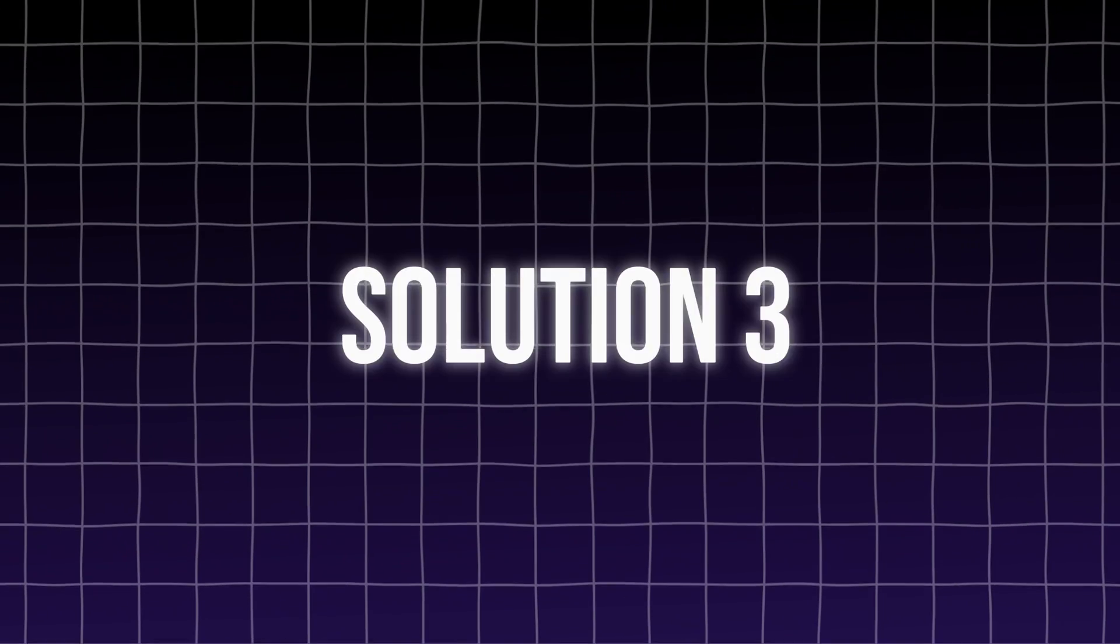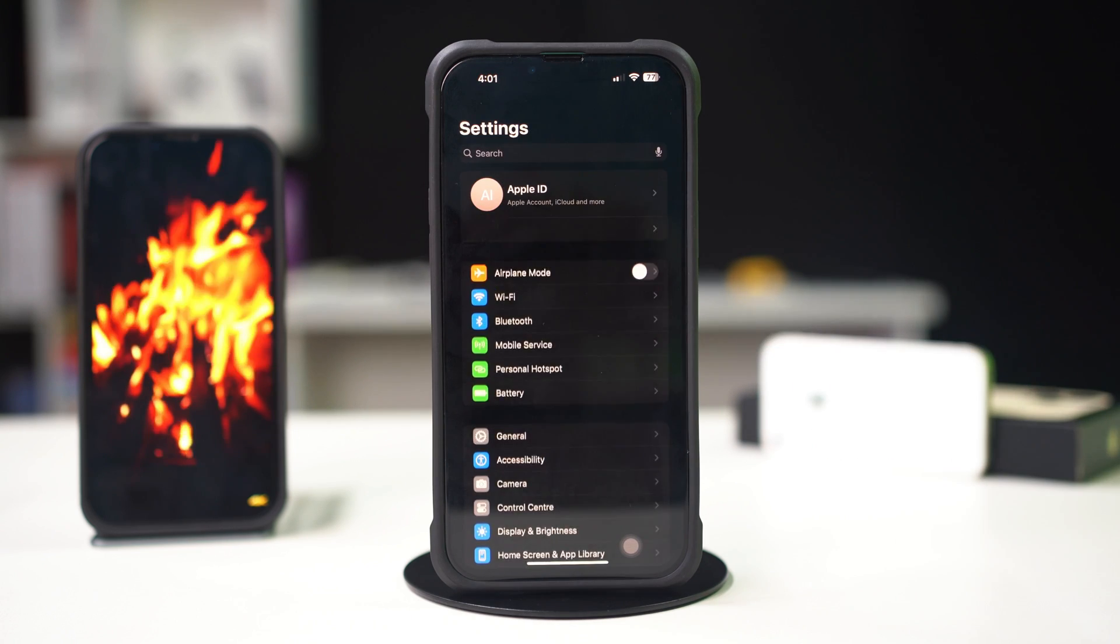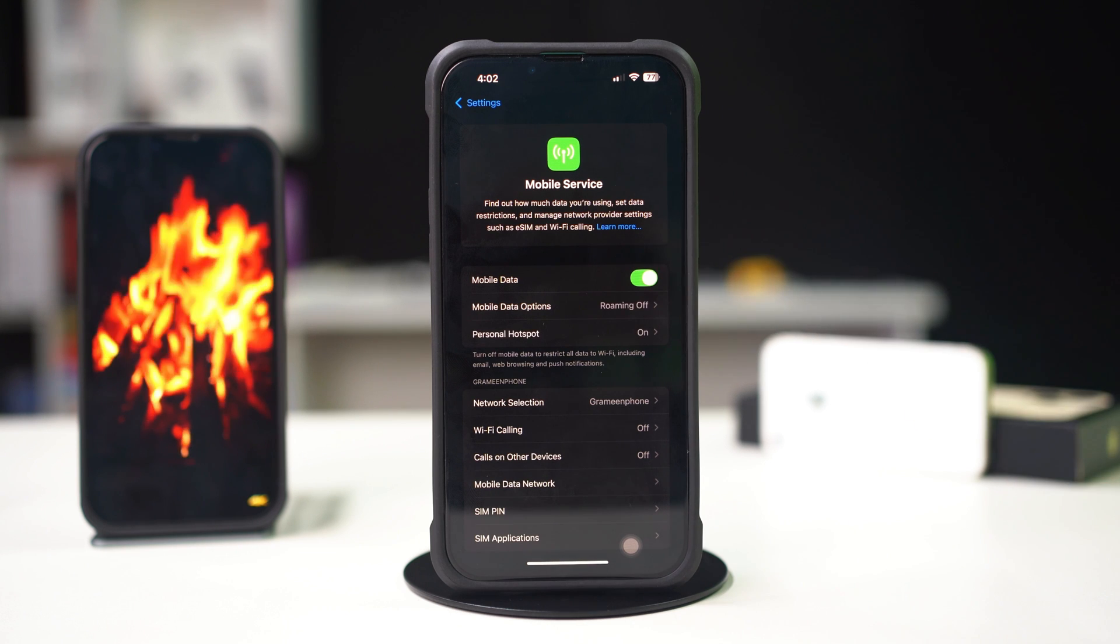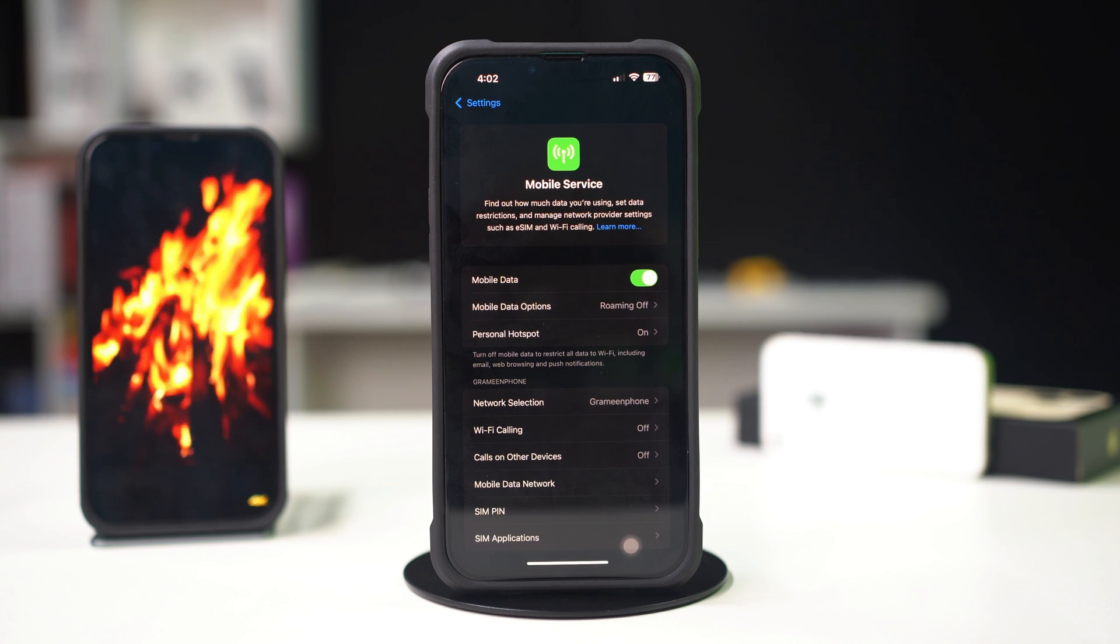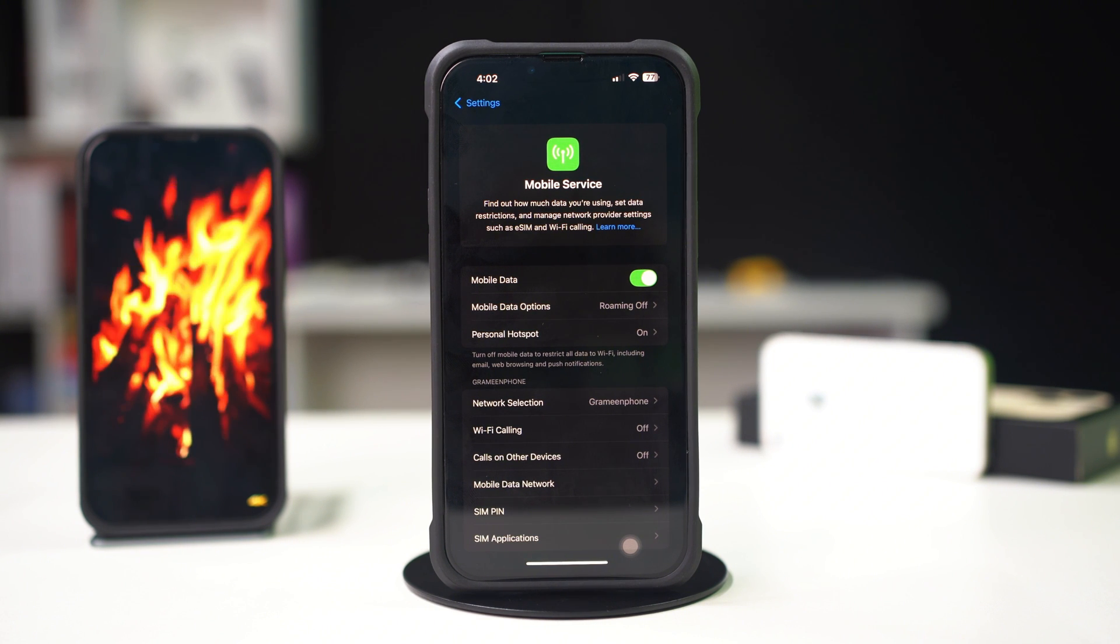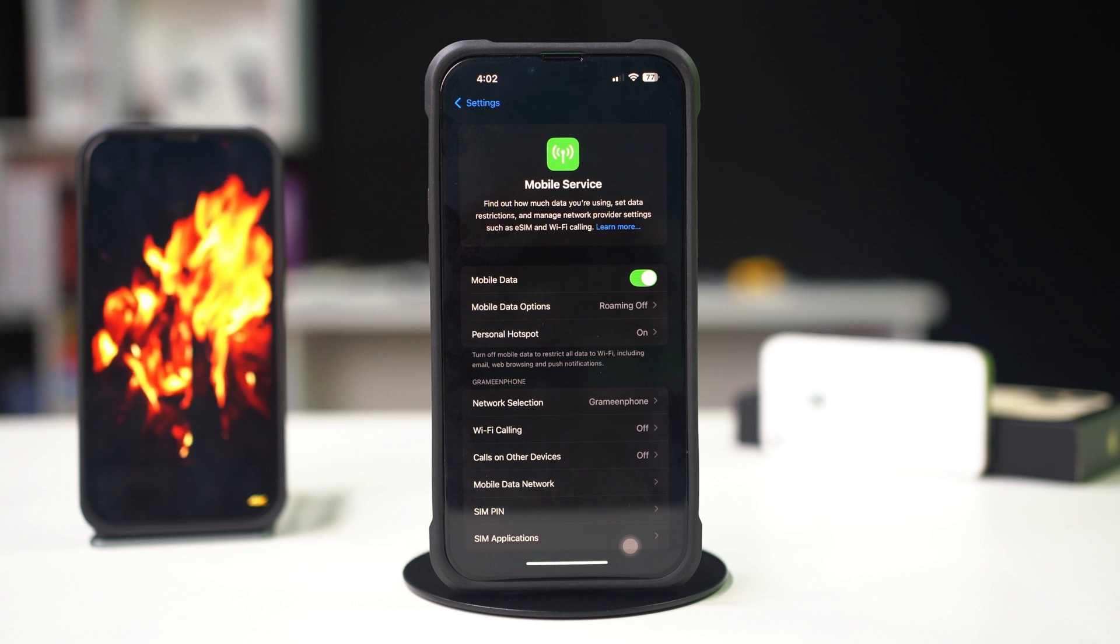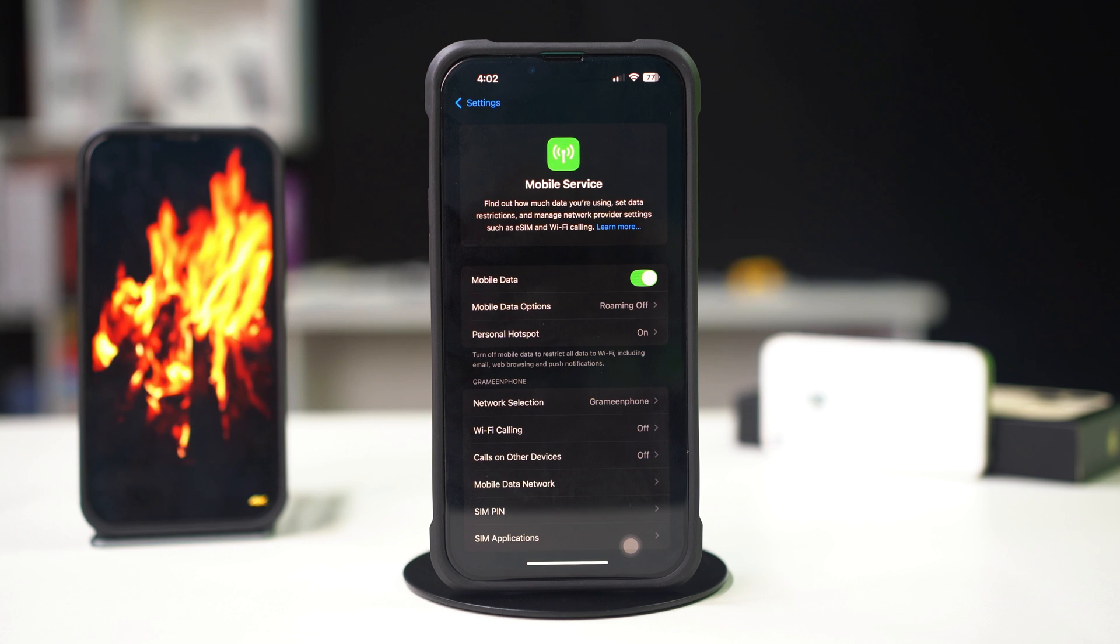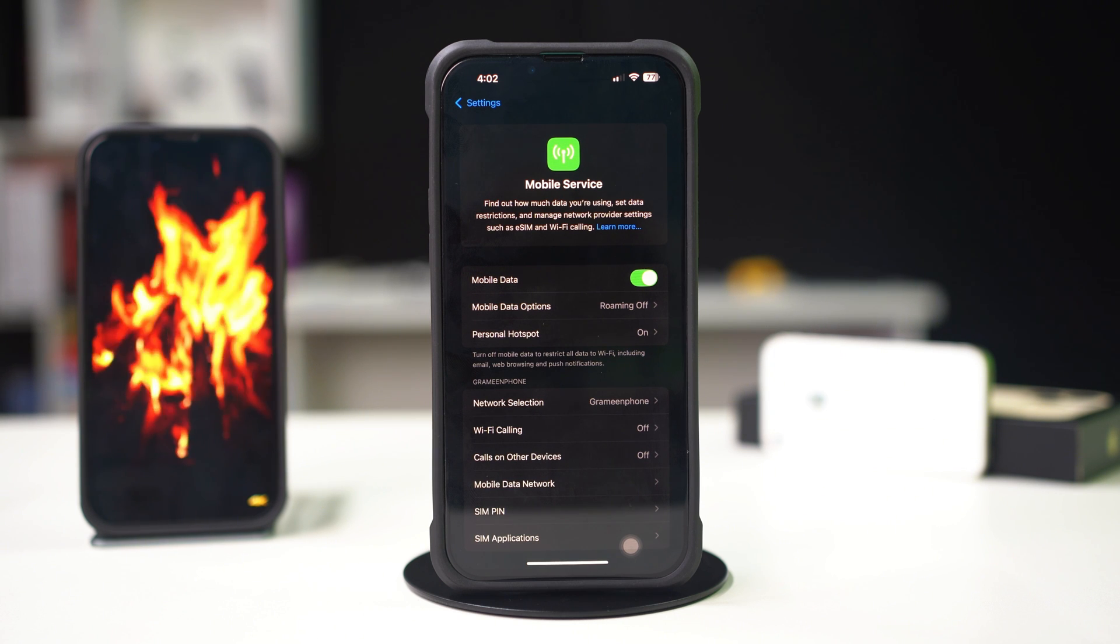Solution 3, check cellular settings. Ensure that cellular settings are correctly configured. Open settings on your iPhone, tap on cellular. Make sure cellular data is toggled on. Scroll down to check if cellular data options are configured correctly. Keep in mind that to be able to use data, you need a plan or need balance in your SIM card. Without these, you will not be able to fix these issues.